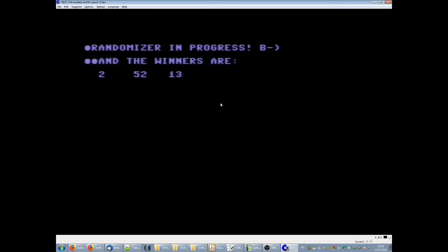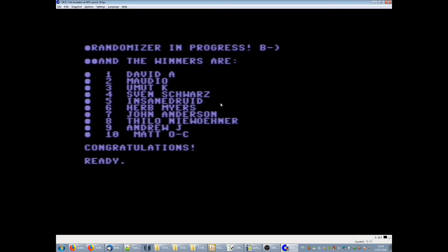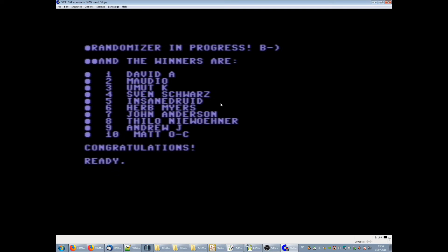So I had to do some tricks to not draw people twice because this is random, so you can actually have duplicates. So here you go. Those are the winners.